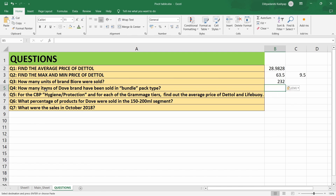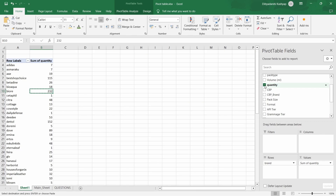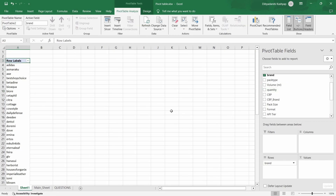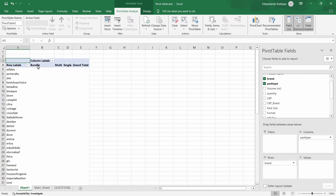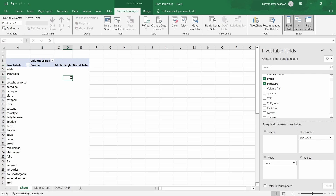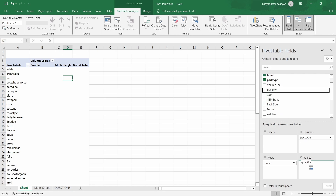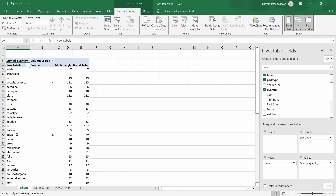The next question asks: how many items of Dove brand have been sold in bundle pack type? Let's go back to the pivot table and remove quantity. The bundle is found in Pack Type, so let's select Pack Type and drag it to columns — now there are three columns: bundle, multi, and single. Then select Quantity and put it in values. For the brand Dove, there are 6 items sold under the bundle category.